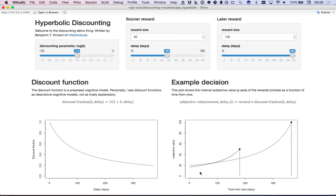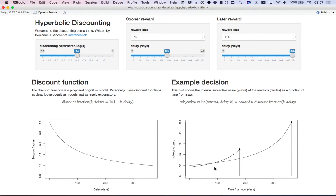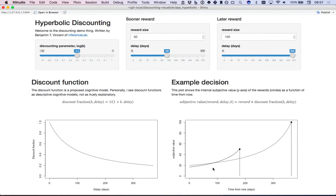As time went on, if you can imagine asking what their preference would be, hyperbolic discounting allows for an indifference point, a crossover point where at this precise point in time they will be ambivalent between these two options.